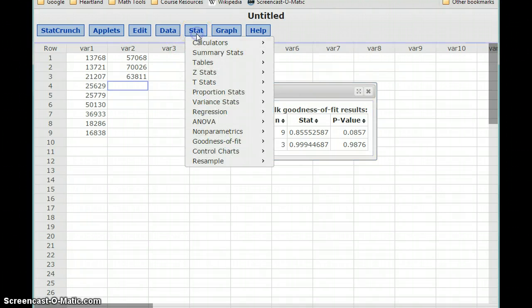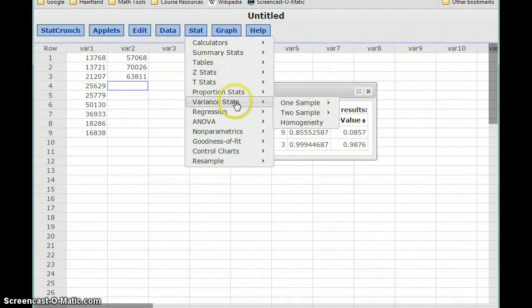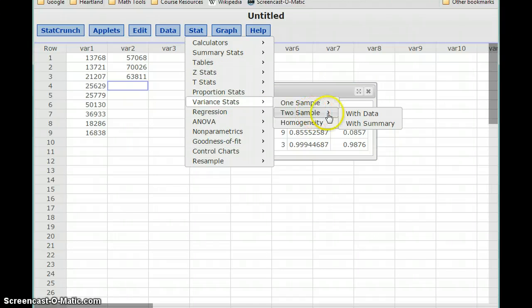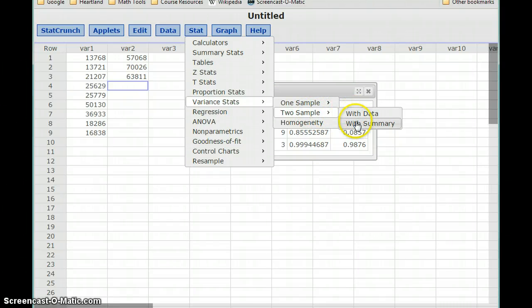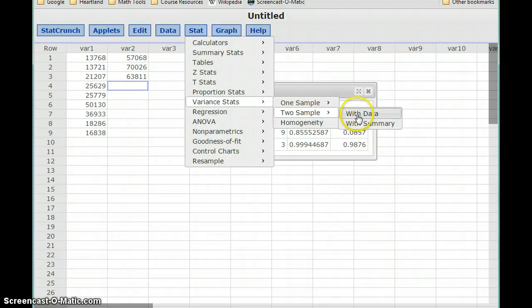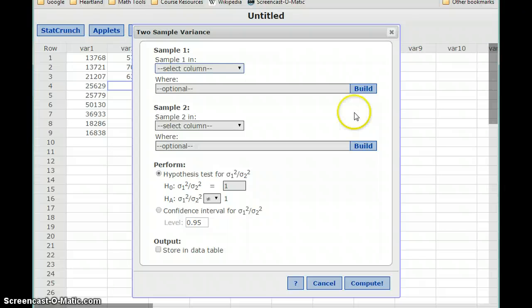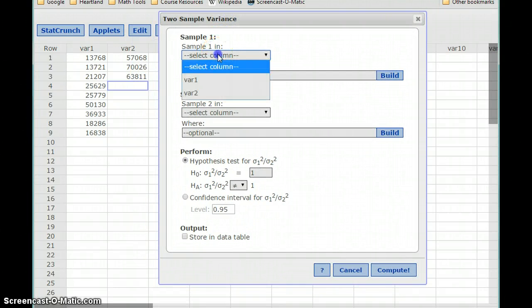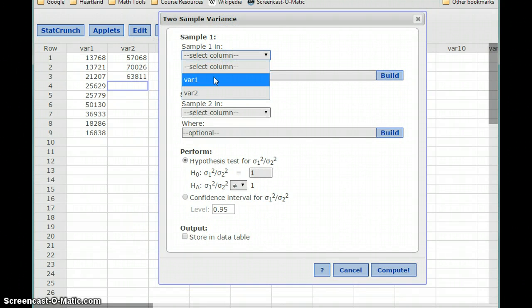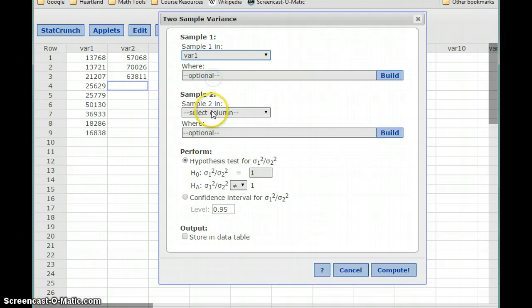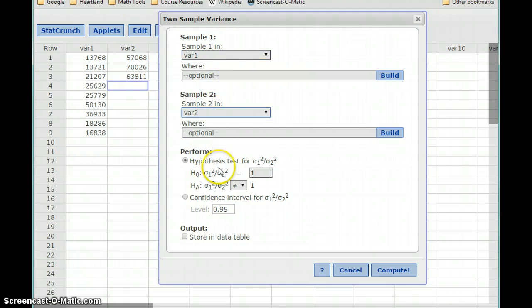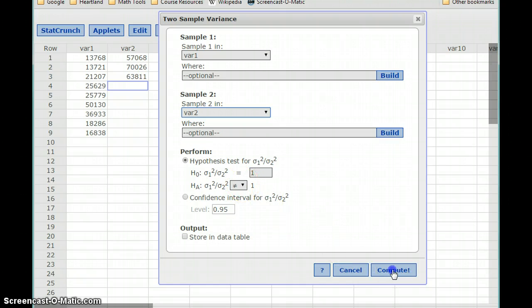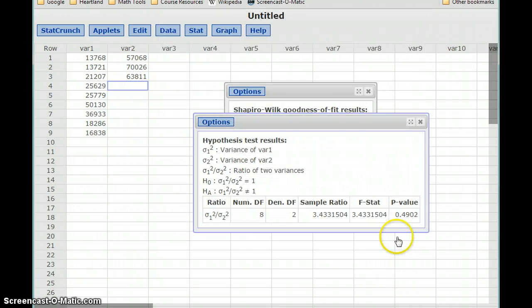So to test that, we'll select stat, variance stats, and then two sample. So here we'll have the option for with data or with summary. So with summary would mean we're just given the statistical measurements. With data means we're given the actual list of data sets. So for two sample variances, we'll select variable 1, variable 2. Our hypotheses are already set to what we want those to be. And click compute.